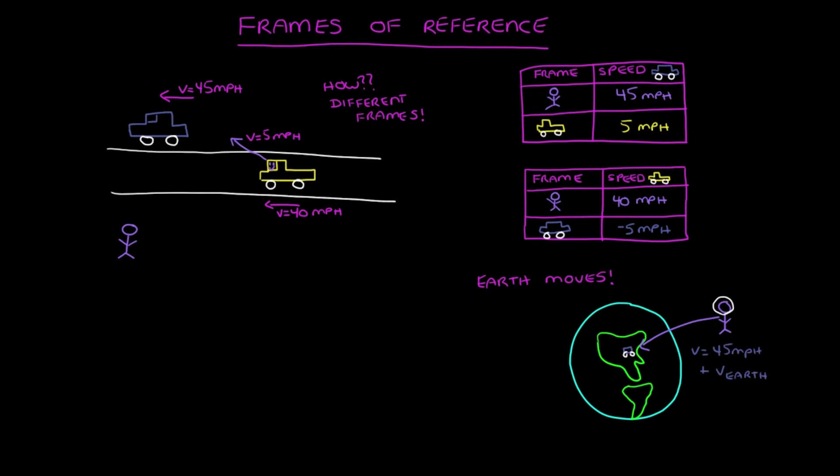And this is why frame of reference is so important. We just talked about one blue car having three different velocities depending what the frame of reference is. How would we communicate this to avoid confusion? Well, we state the reference frame we're using.